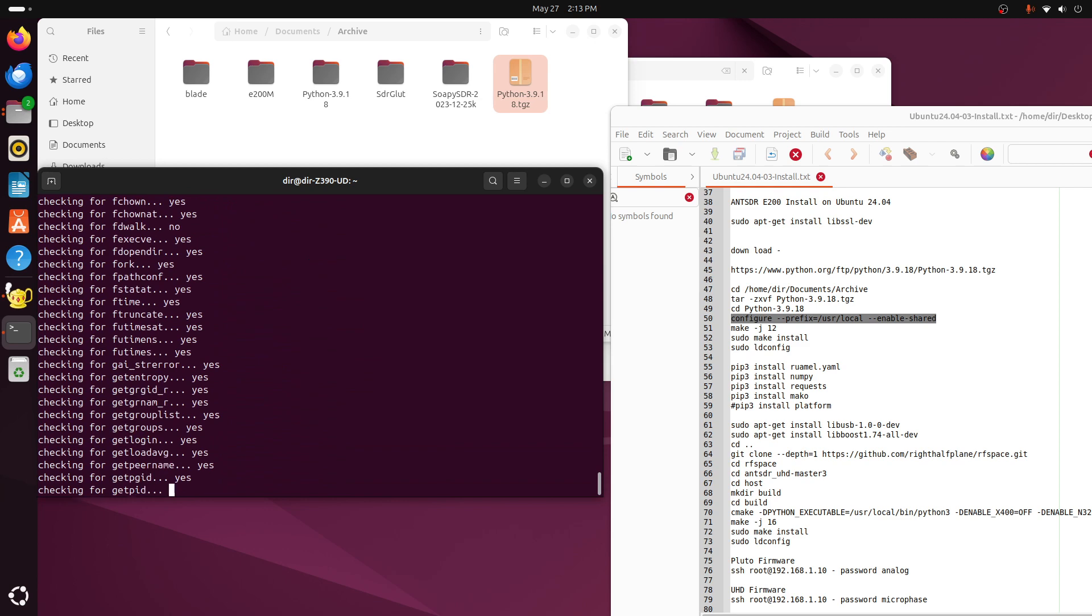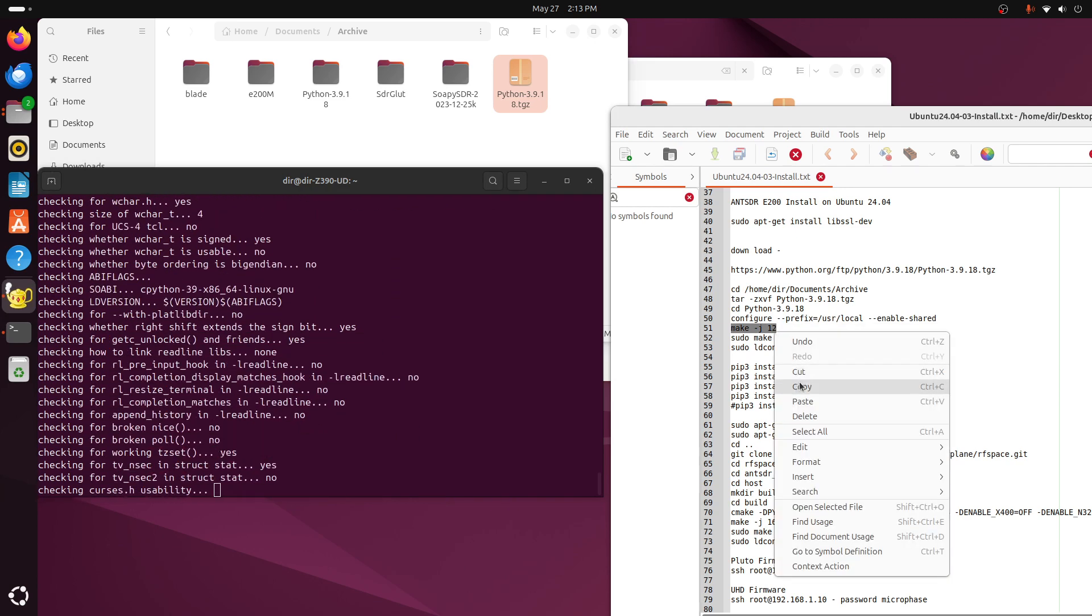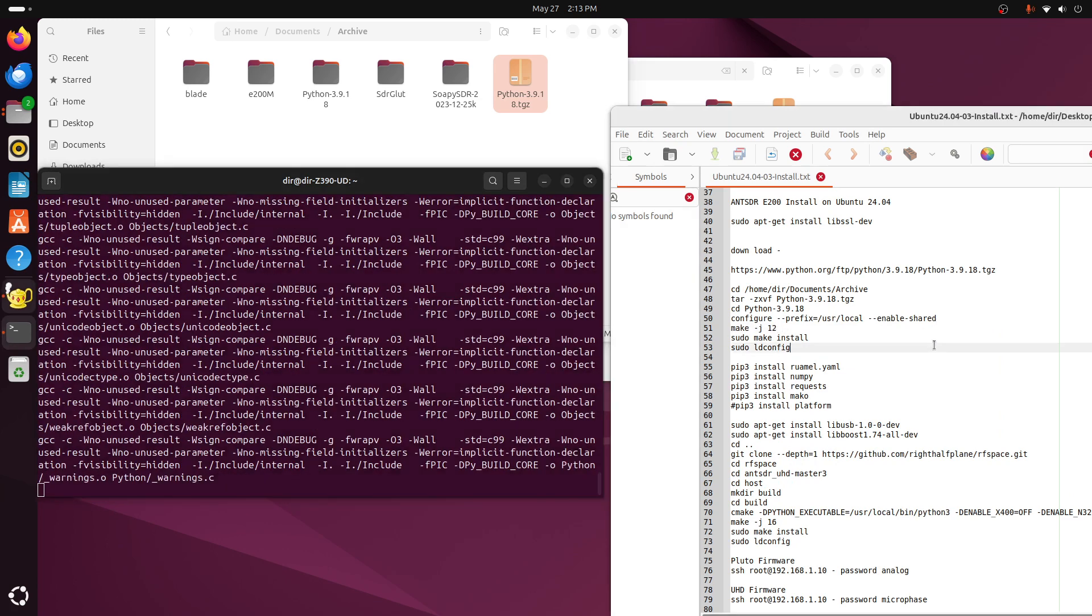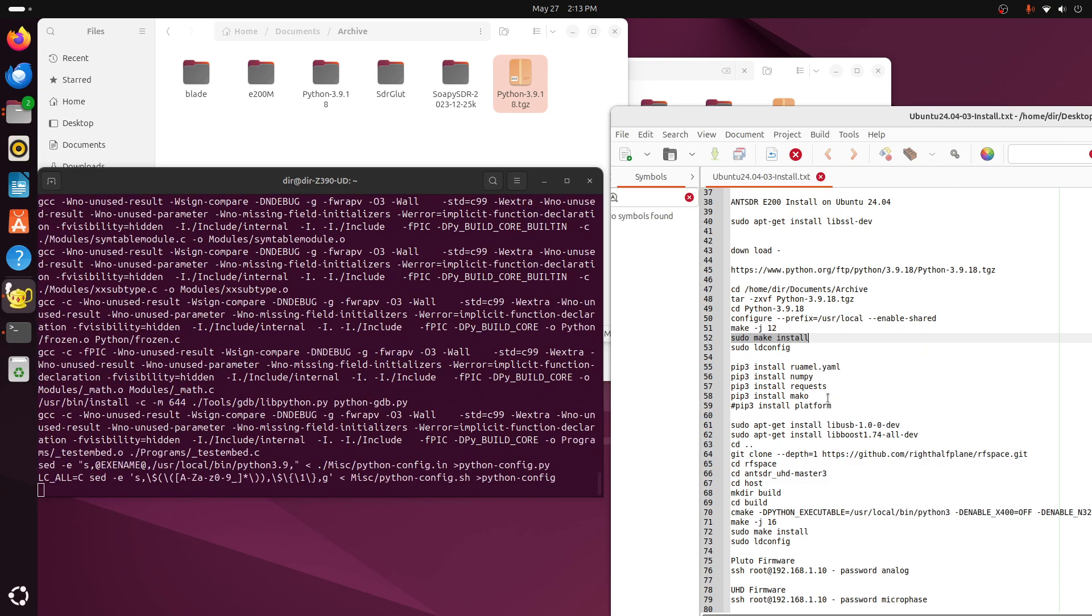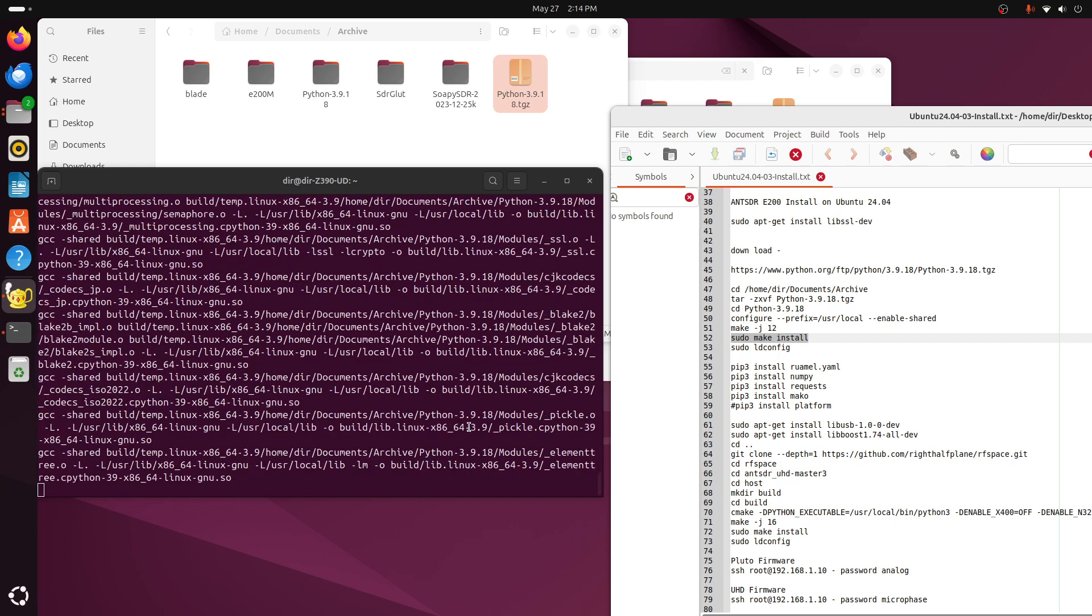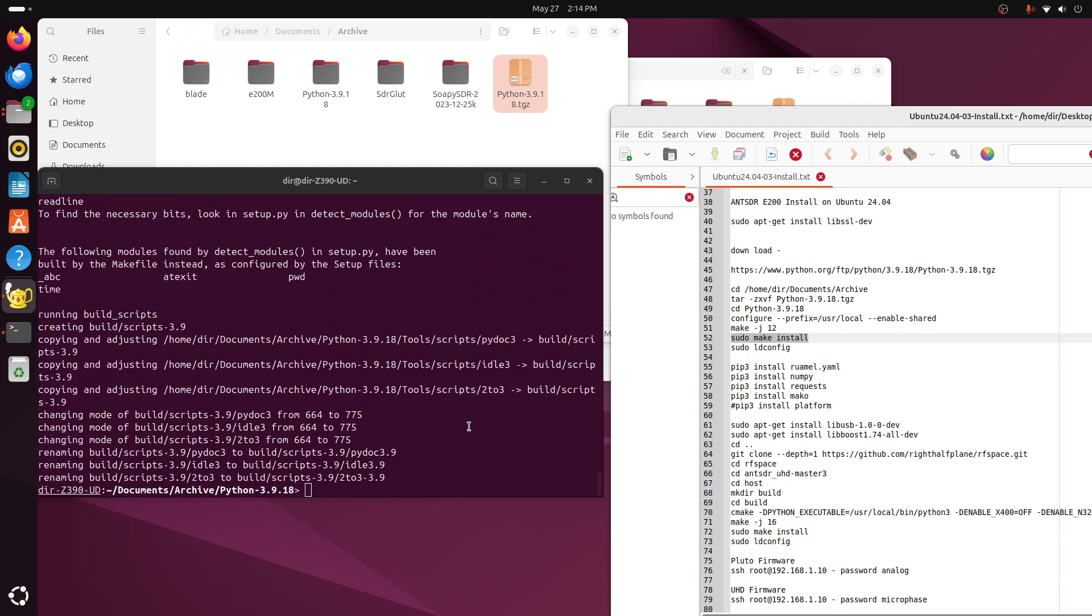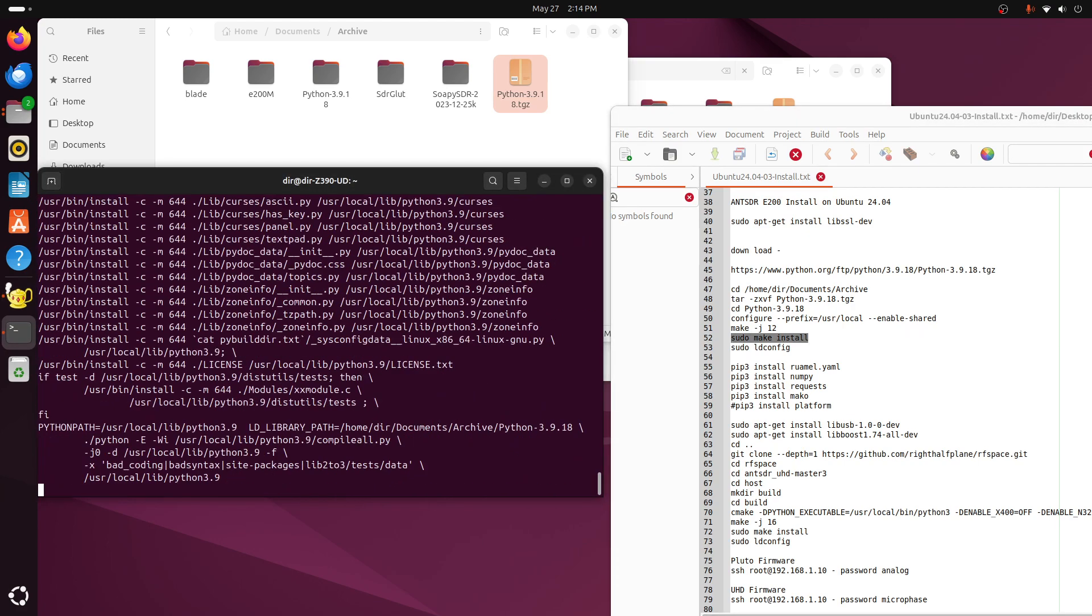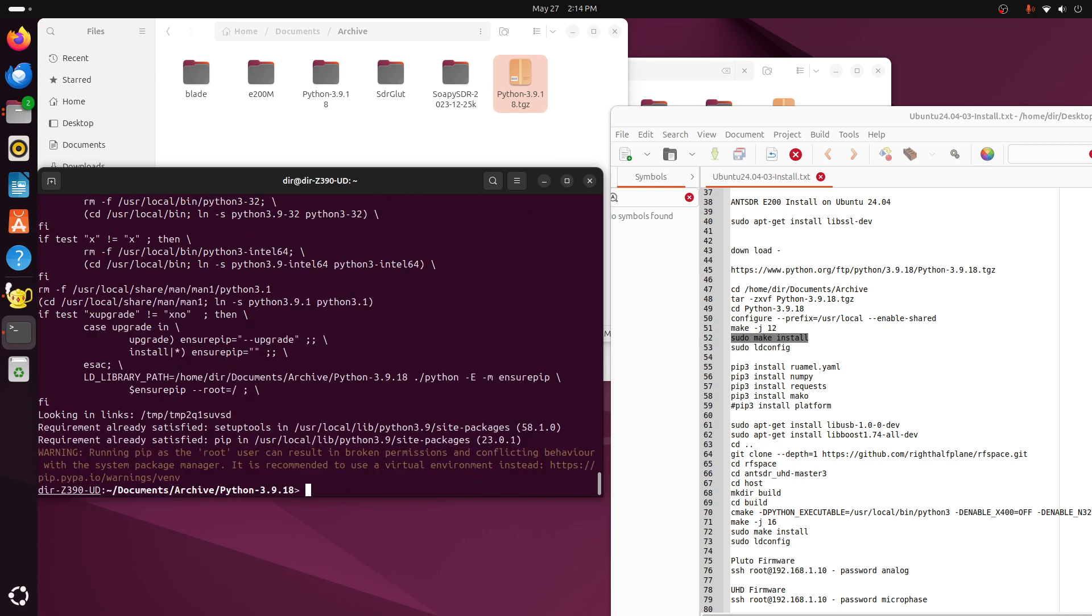And then we'll do a make. Okay, make J12. And then after the make, we need to do a make install. And so we've now installed the version of Python that Ant E200 likes.